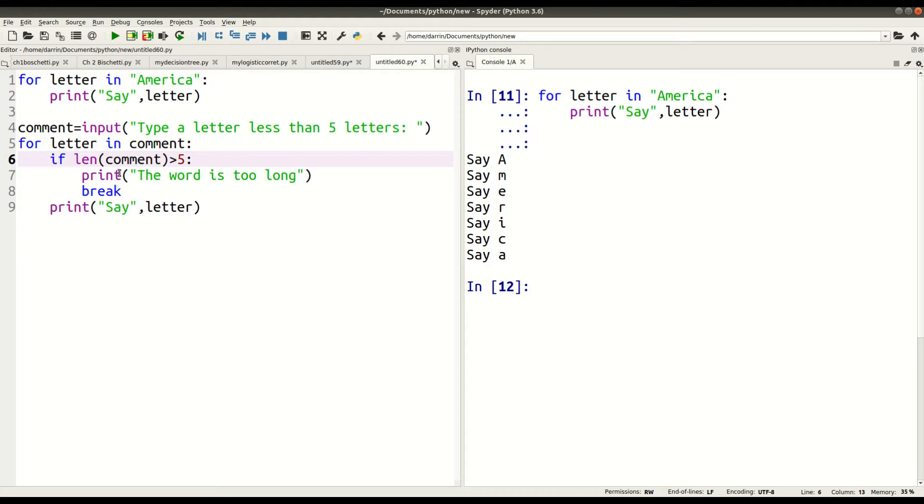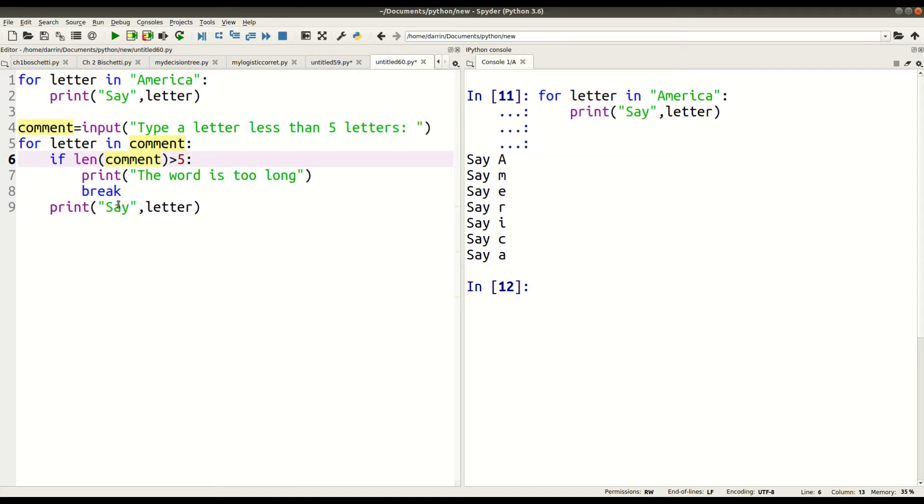So this is what's going to happen. If the word that I put into, that I load into comment, my variable, if it's longer than five letters, the for loop will break. It'll stop, and it'll tell me, hey, this word is too long. That's what's happening. Otherwise, it will continue, and it'll print out everything. That's what's going to happen.